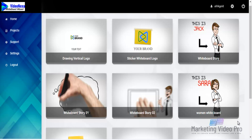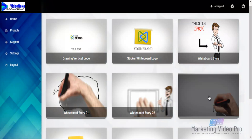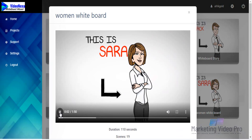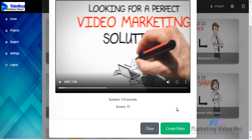In this video we're going to be using a template called Whiteboard Story, but we're going to use the one that has a longer size so we can customize it. We have two of these to choose from. I'm going to pick this female one. We have 19 scenes, so it is prepared and it's going to take us a little bit longer.